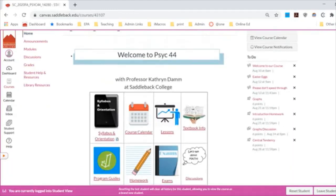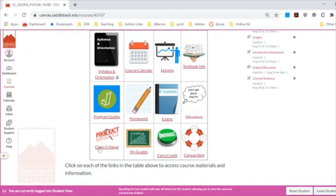The claim critique is a really fun project done in the discussion board so everyone can see. Essentially, you find a product that makes a claim — ideally something you're interested in, like a product claiming it makes your eyelashes look longer — and then you talk about the claim and the statistic you'd need to see to believe it. I haven't taught you any statistics yet, which is why it would be hard to do now, but once you get through the first three exams you'll have enough to tackle it.